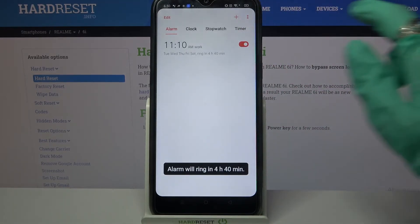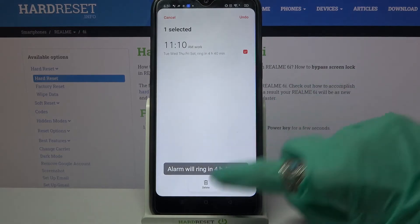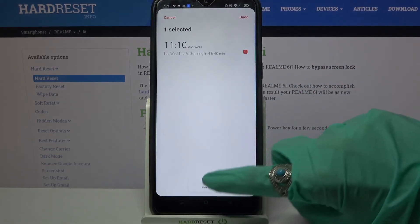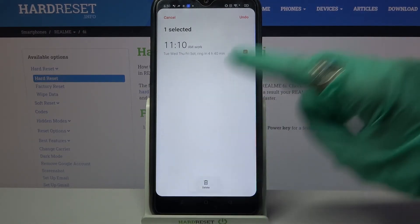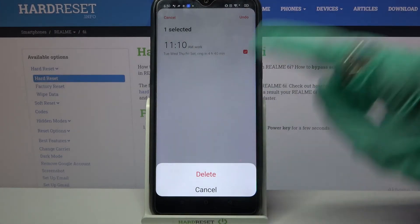If you want to delete your alarm, hold it and tap on the delete icon at the bottom. Then choose delete.